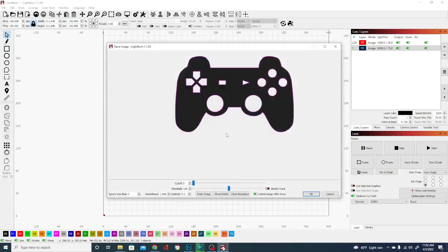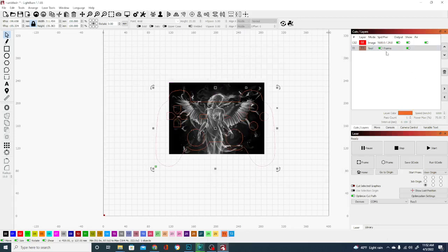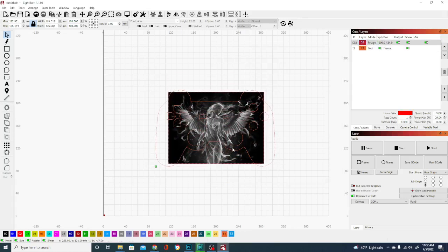This will give us an outline of the object. And as long as it's pretty solid, somewhat like a vector graphic, it should work pretty well. There you have it. We now have an outline which has automatically changed to a tool because I haven't taken it out of that layer. So with this, we can do the same thing.